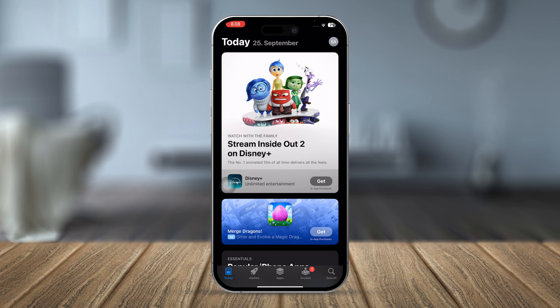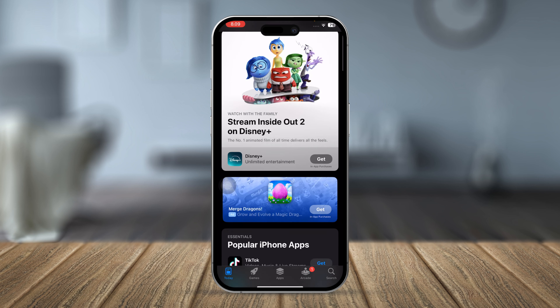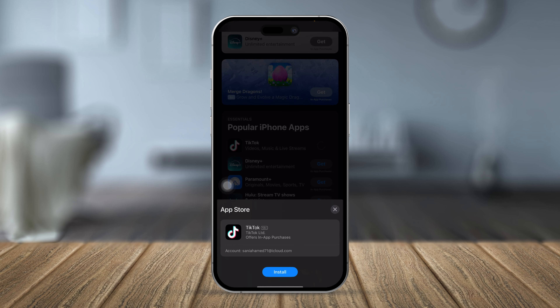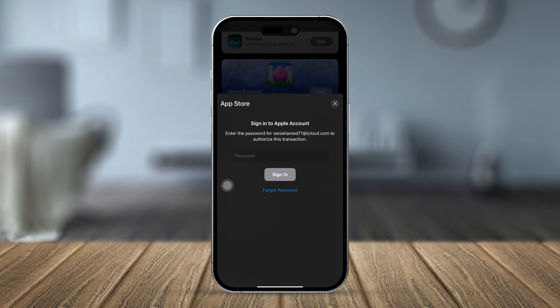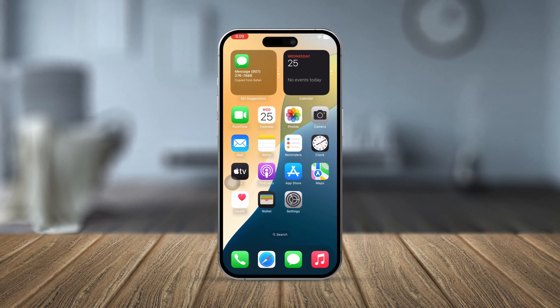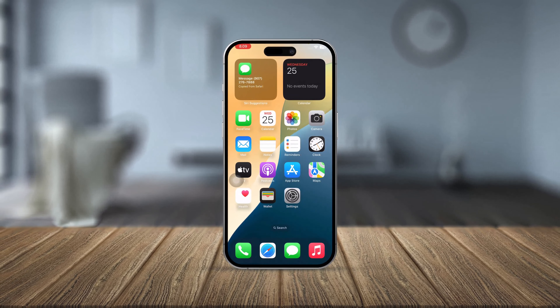Your Apple account setup is now complete — well done! Now you can download apps without any problems. For example, downloading TikTok or any other app: enter your password, tap Sign In, and the download will start right away. That's how you create an Apple ID on your iPhone. If you have any questions, let me know in the comments — see you around!